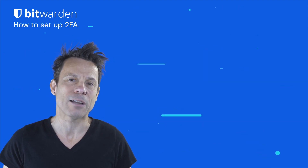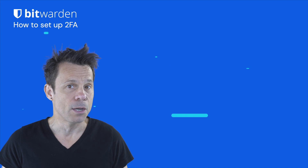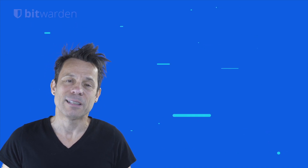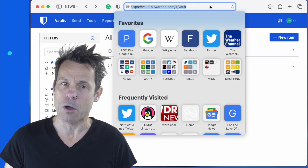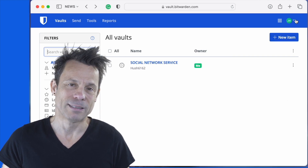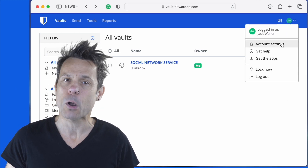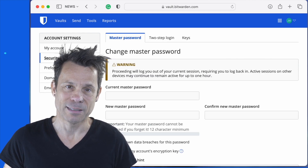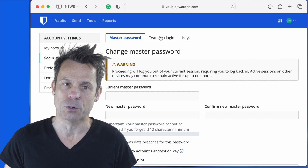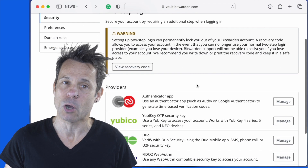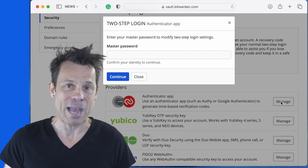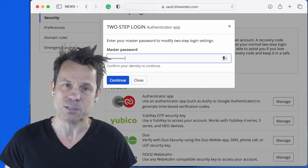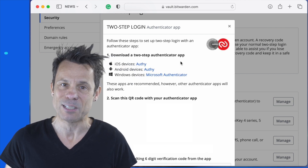I'm going to show you how to enable 2FA on the web vault with a free account using an authenticator app. To do this, open your web browser and go to vault.bitwarden.com. Log in to your vault, click your profile icon in the upper right corner, and click Account Settings. In the resulting window, click Security, and then click the Two-Step Login tab. Select Manage to the right of the authenticator app entry, tap your master password when prompted, and click Continue.